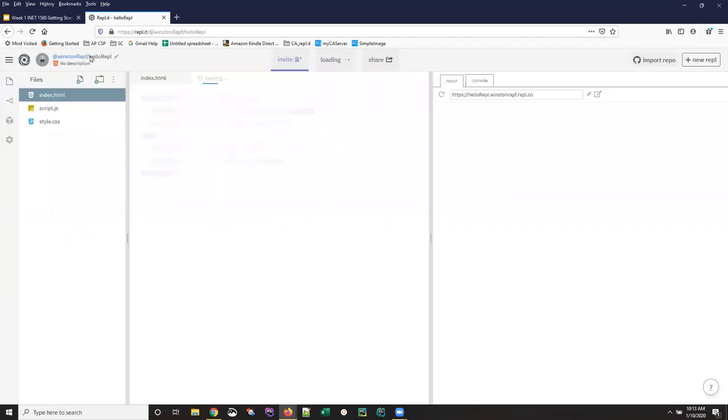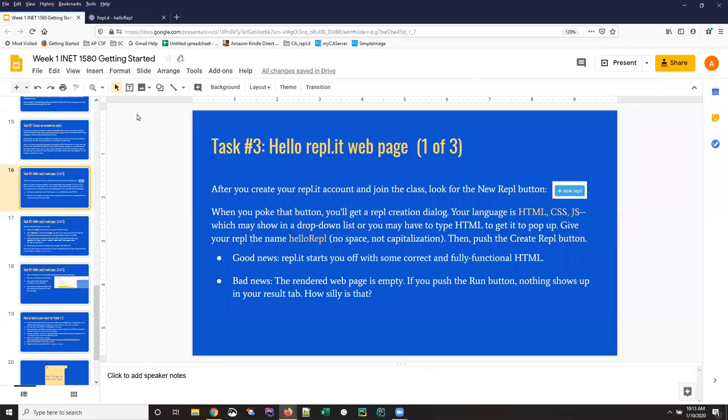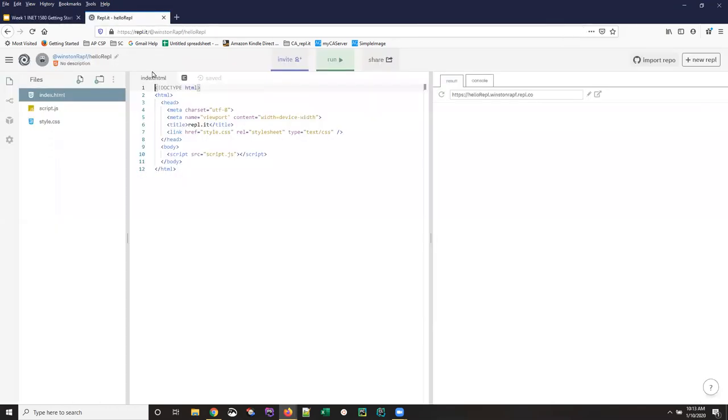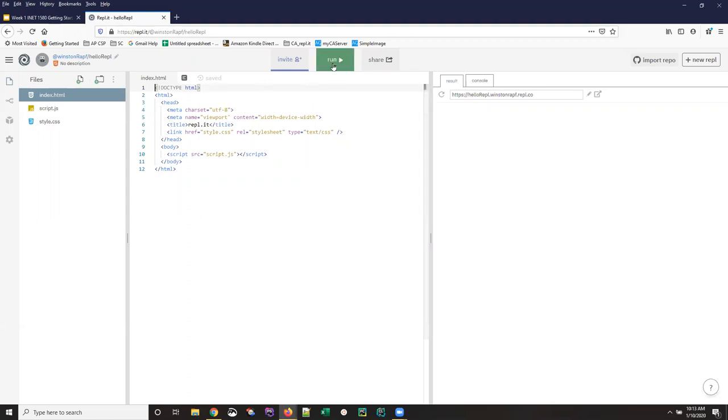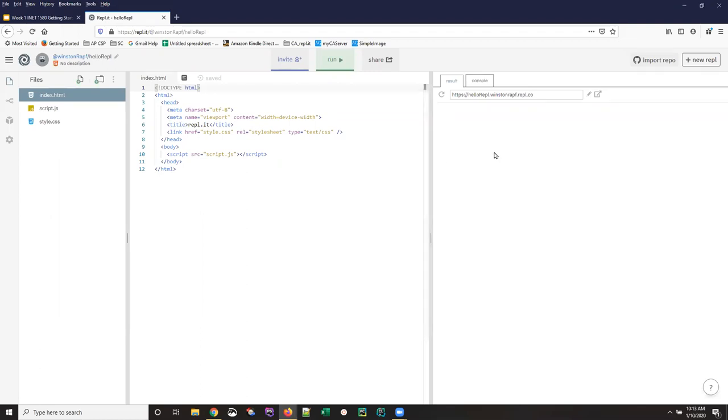And as the slides say, there's good news and there's bad news. When you create an HTML project in REPLIT, you get valid code that would run and does run. Unfortunately, the way they wrote this example is that you can push this green run button and technically it will work, but you don't see anything here in the output because there's literally nothing on this webpage.